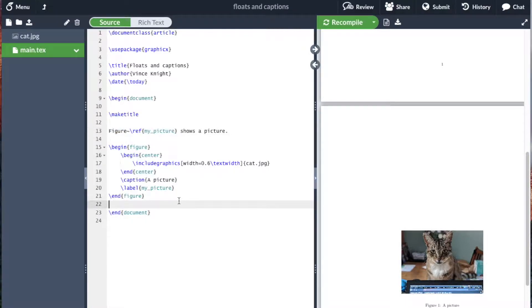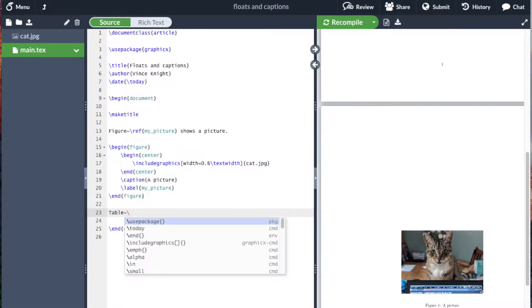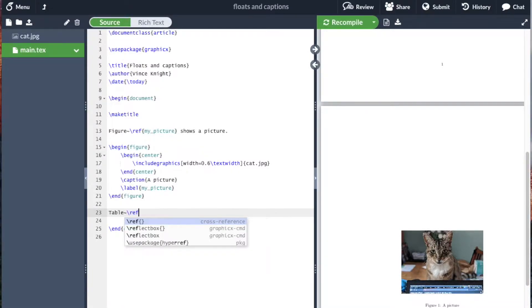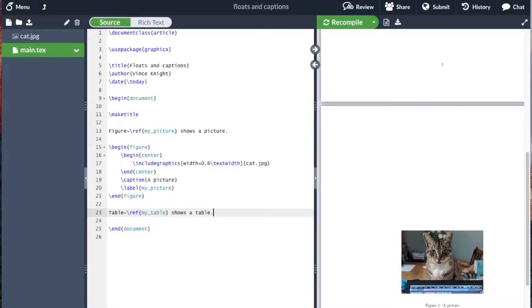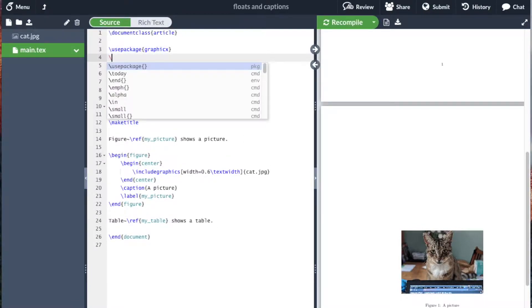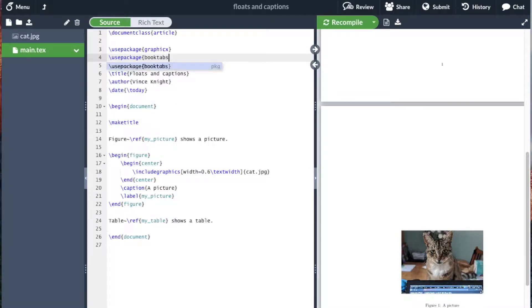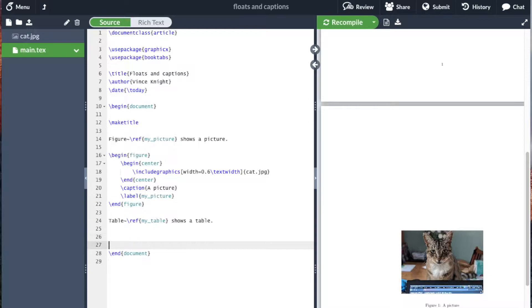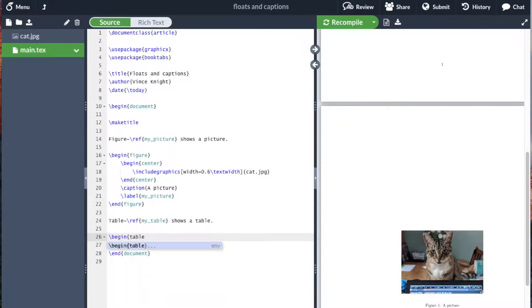We can also use a table. So we'll go table, and I'll use the tilde again. And then ref, and I'll just write my table shows the table. I'm going to use a book tabs table. So I'm going to pull in the book tabs package.